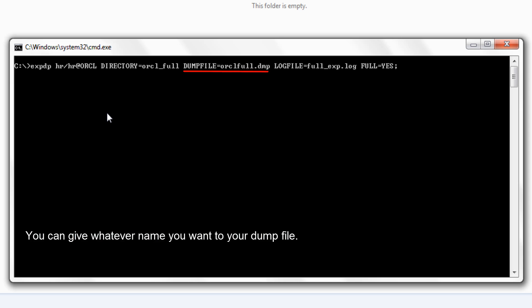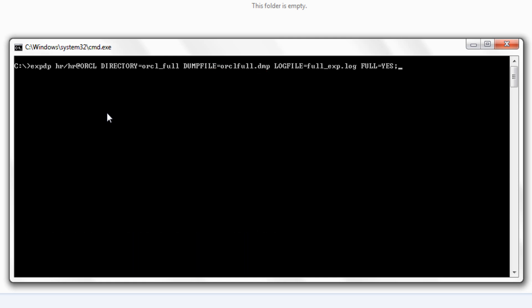The dump file is made up of one or more disk file that contains table data, database objects, metadata and control information. These files are written in binary format and dump files can be imported only by datapump impdp import utility. And these dump files are written in binary format by server using expdp export utility thus they should not be tampered. Changing information in these files might compromise the data consistency which may cause an error while importing.